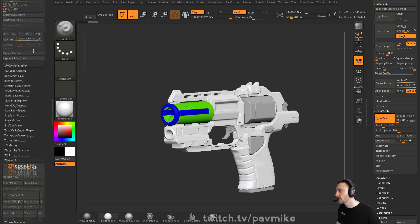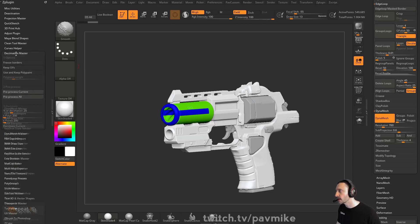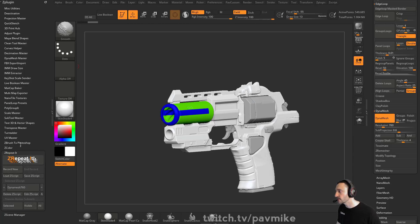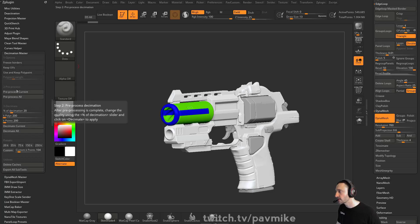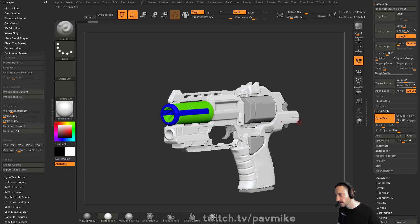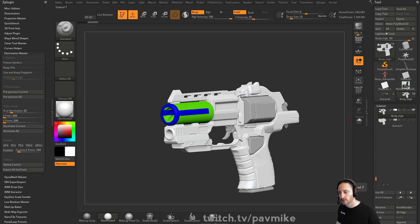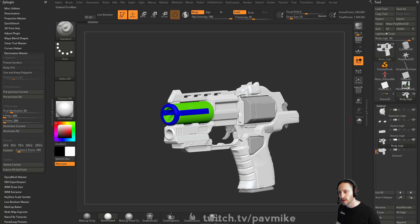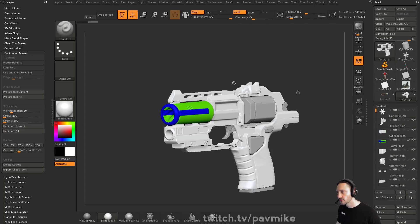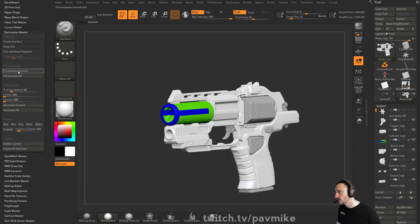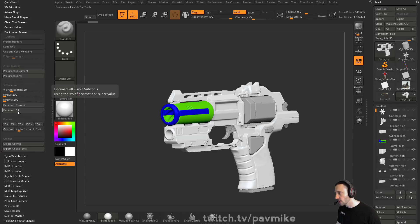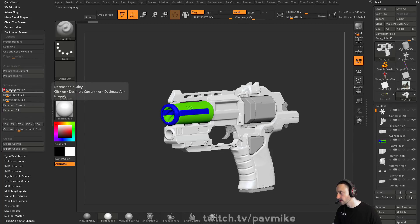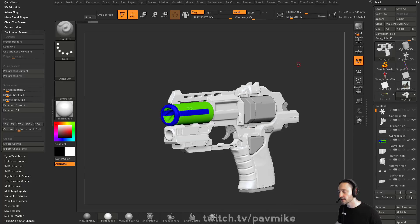So if I go through here and I do decimation master preprocess all, it'll go through. I'm not going to do this in front of the demo because it's going to sit here watching a progress bar, but it's going to go through and preprocess all of my subtools. And then I can go to decimate all, and I can put in that percentage, nine percent, decimate everything, and it'll decimate everything down nine percent.